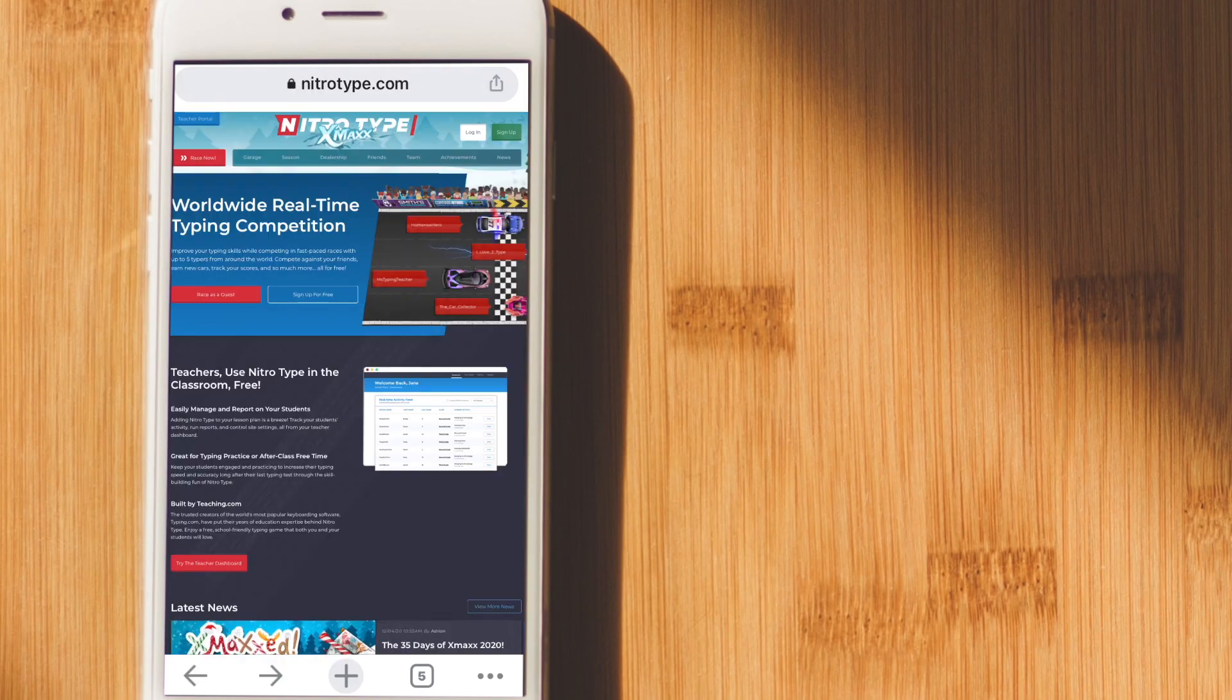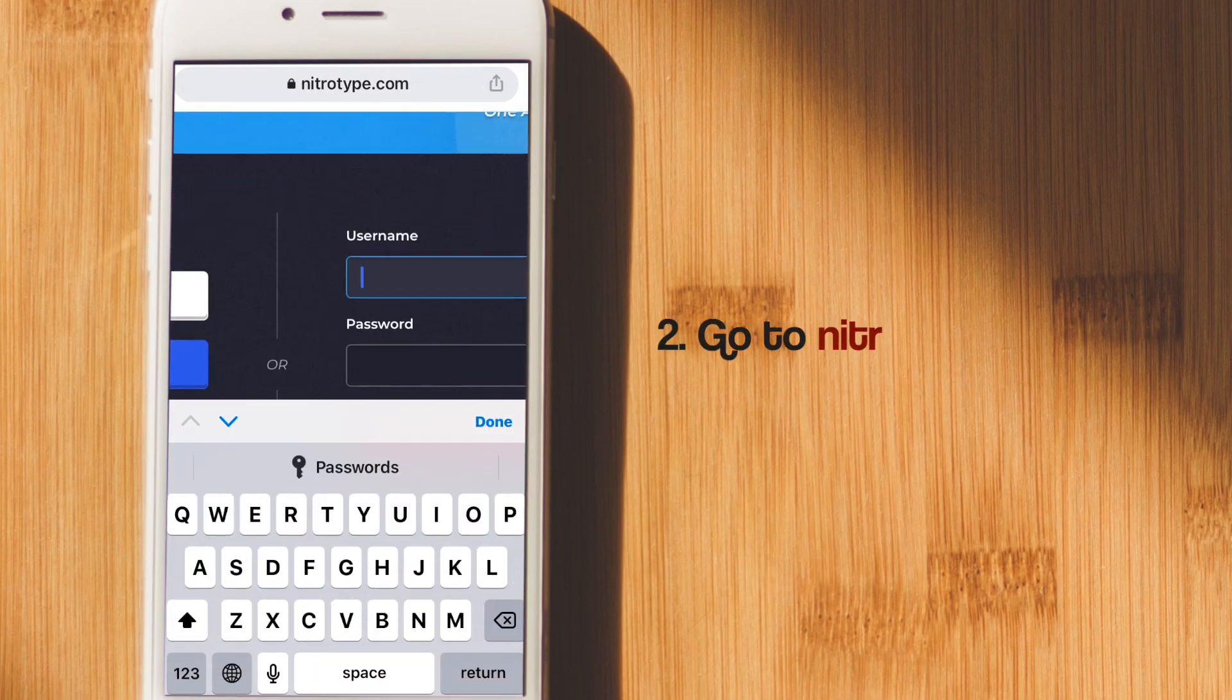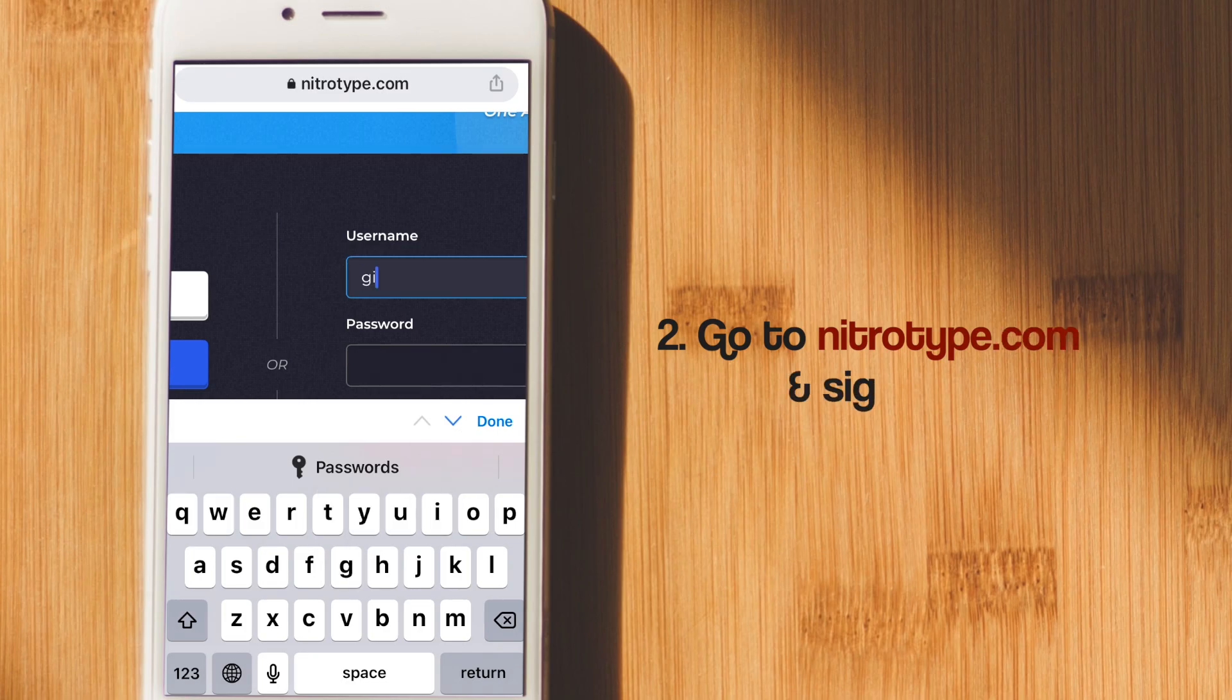After you copy the code, go to natrotype.com and sign in with the account that you want to get extra garage spaces on.